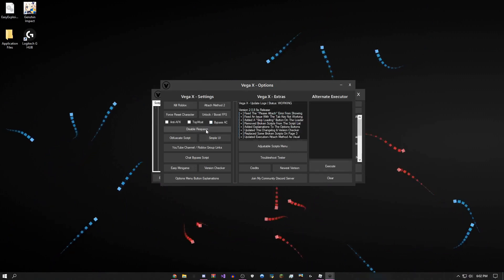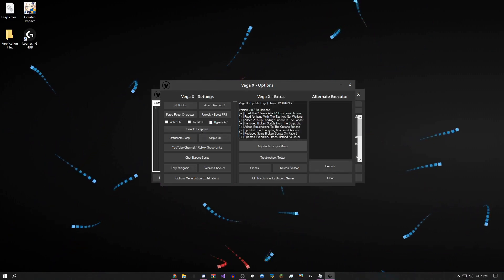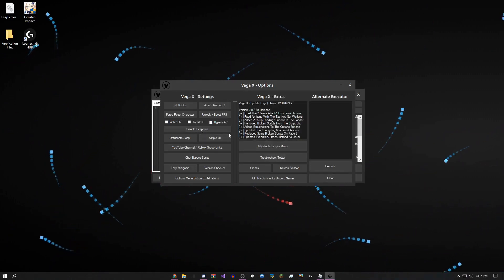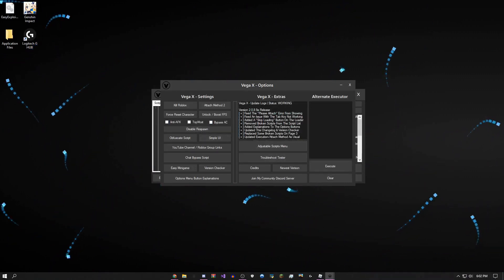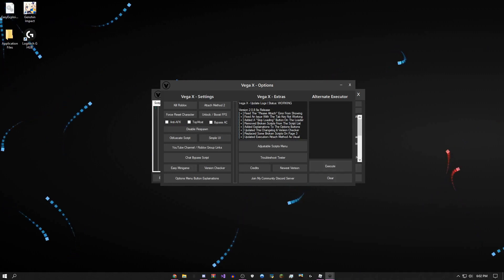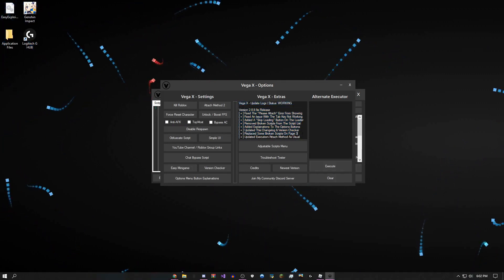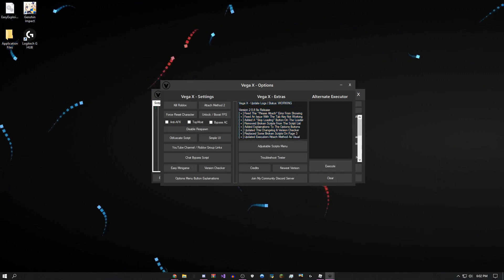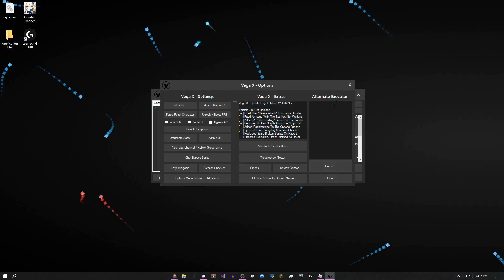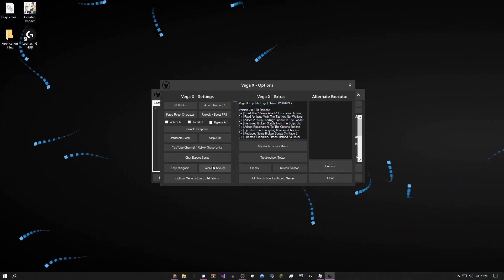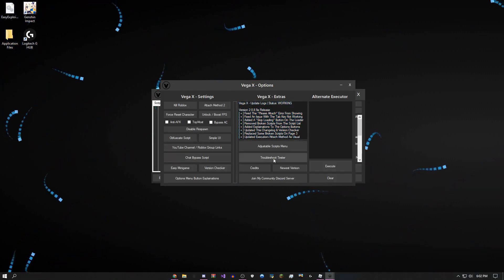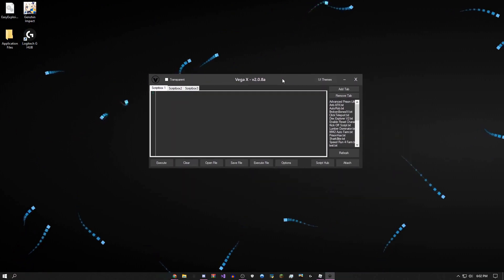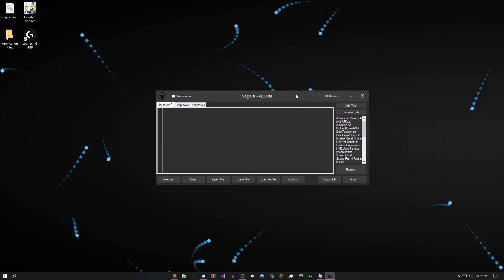There's also just some basic things on here that are pretty self-explanatory. If you want to see what I changed in the updates, you could check this. To download a new version, just click this button. But yeah, that's all there is for the options menu and the script hub.